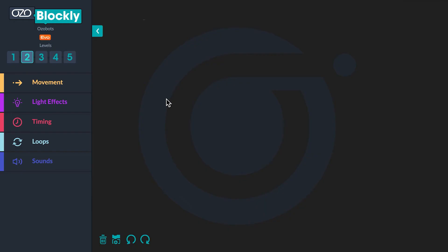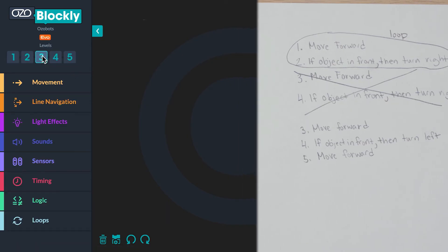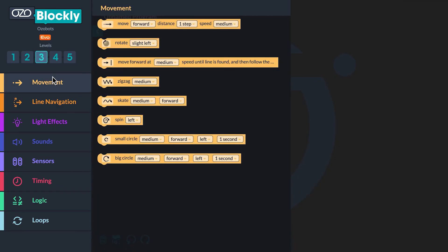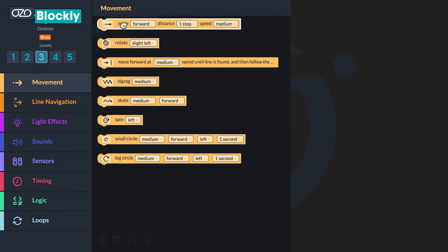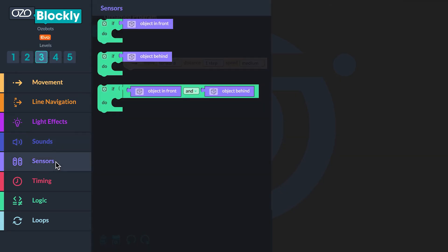To begin, program your bot to move to the second object in the maze. Look at the pseudocode you wrote — the first block you need is Move Forward. Go to Level 3 in Ozo Blockly and find the movement category. Click a 'Move Forward Distance One Step Medium' block and drag it into your workspace. Next, look back at the pseudocode you wrote. The bot needs to turn right if the object is in front of it. Find the sensors category, click an 'If Object In Front Do' block, and drag it into your workspace below the move block.